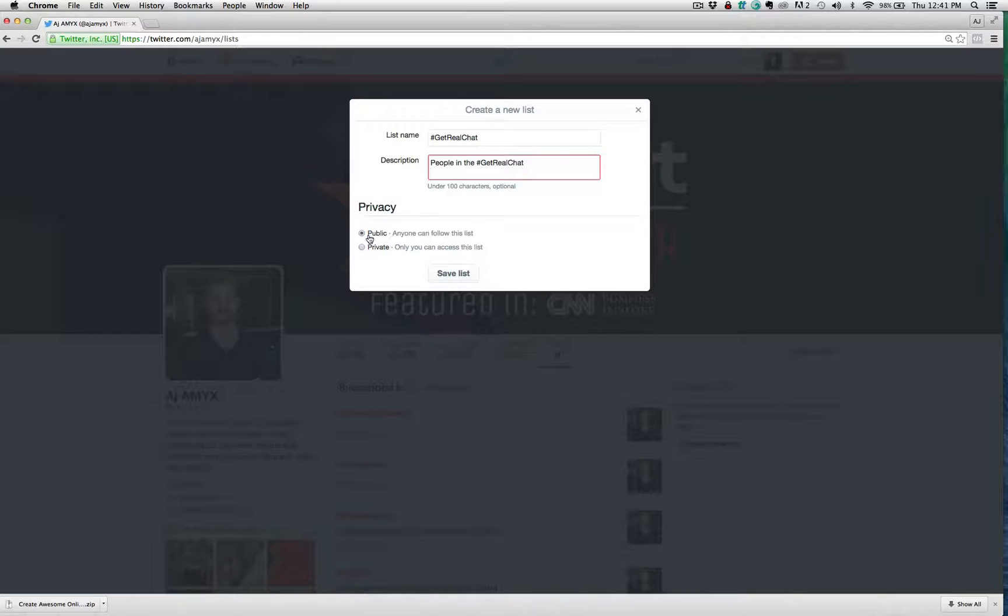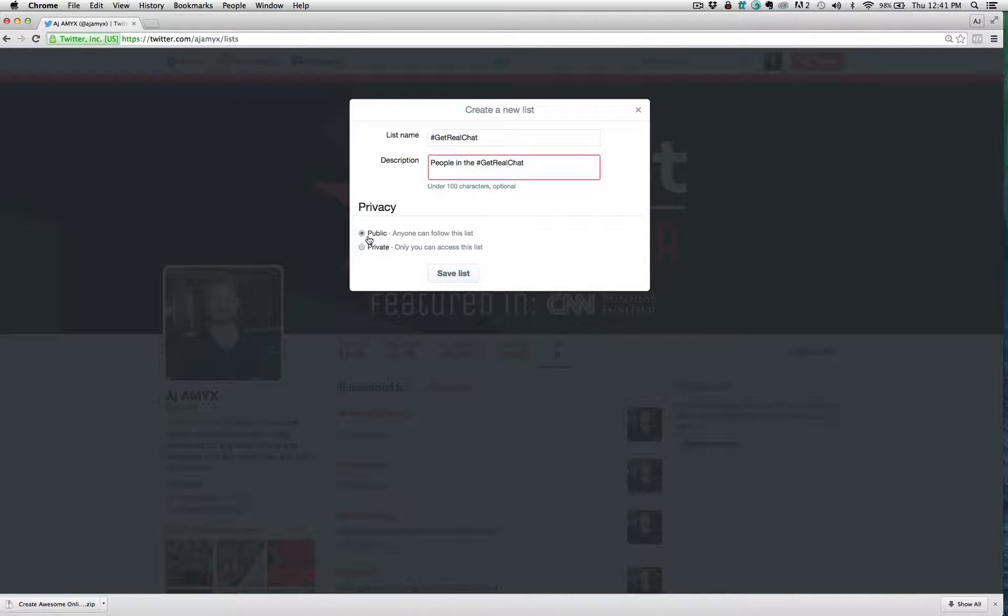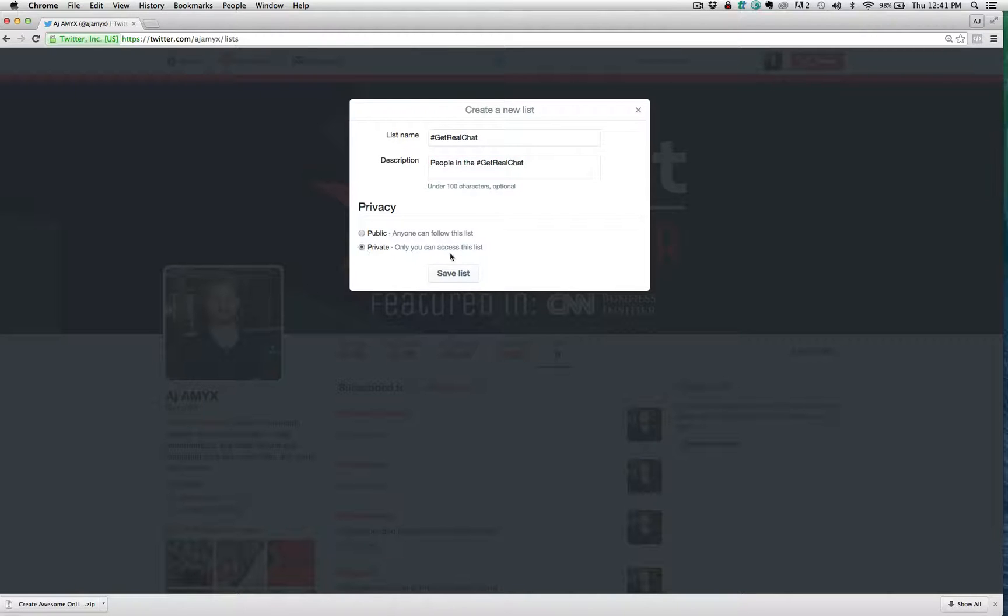And people can subscribe. And anytime you add people from this list, they're going to be viewing their tweets and they can see the members of that list connect with that list. So if that's okay with you, then you can create a public list. If not make it private so that only you can access that list. So it's up to you.